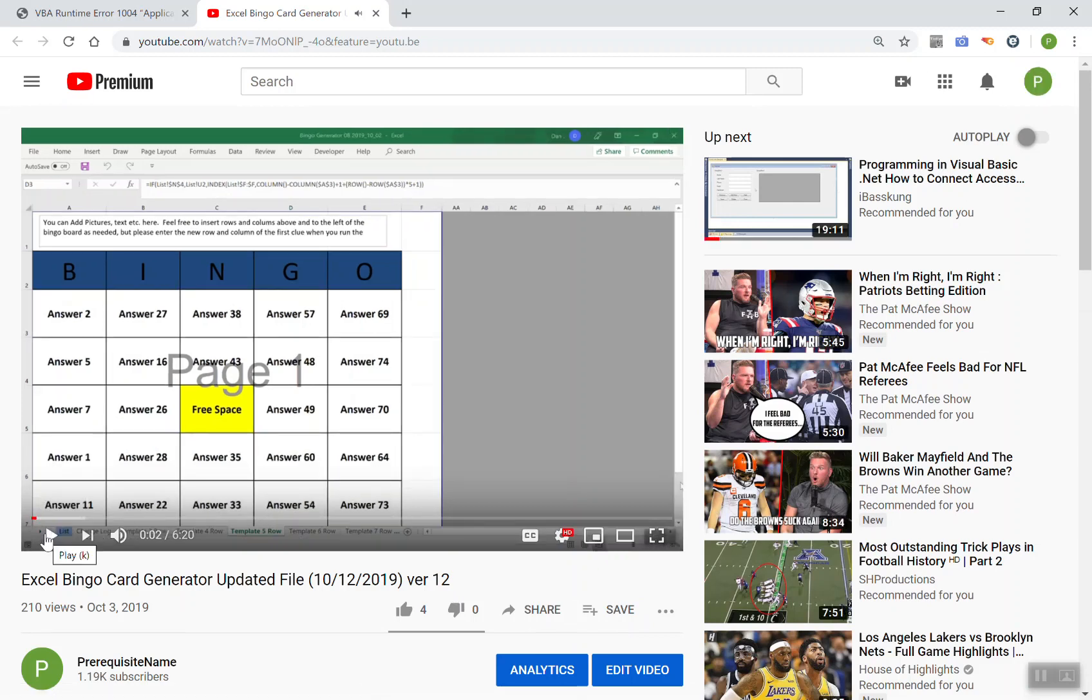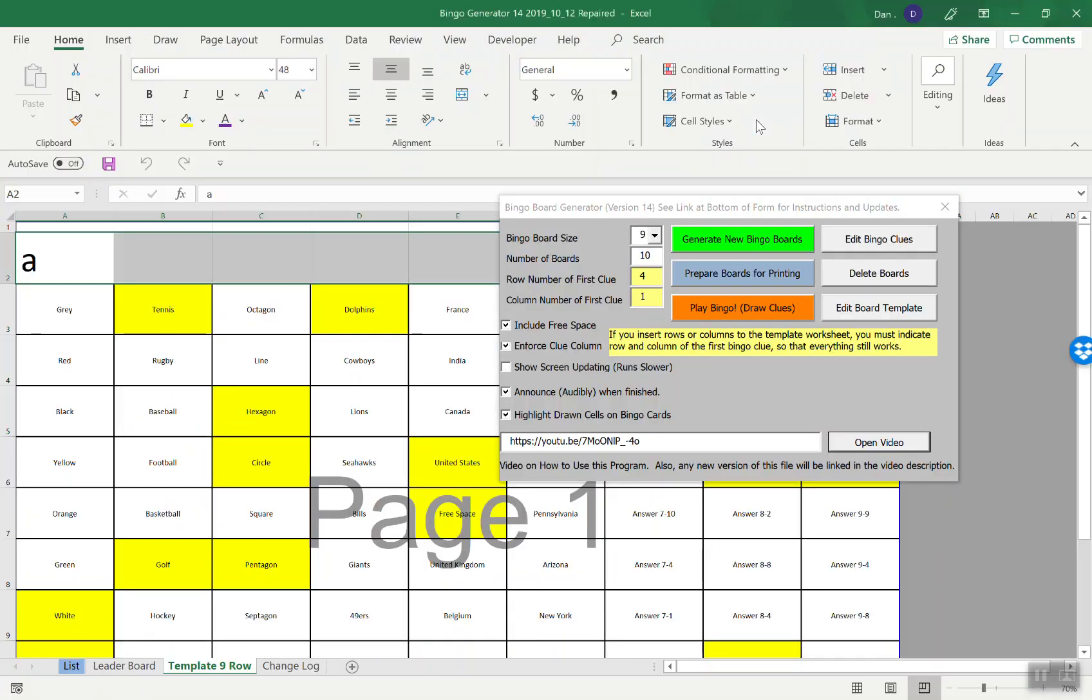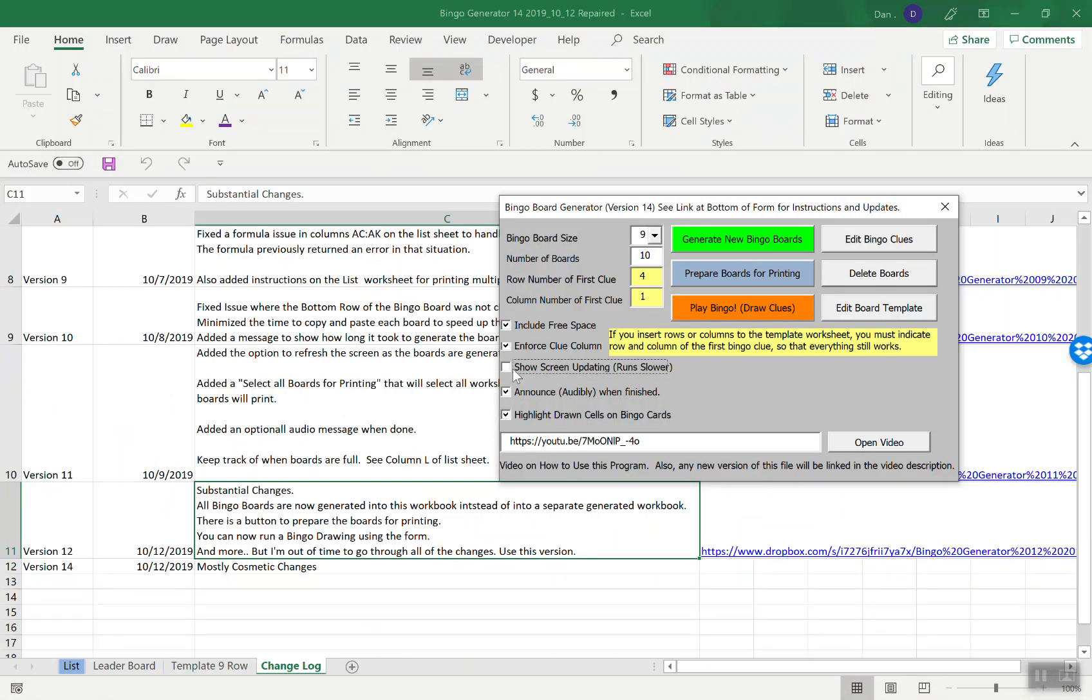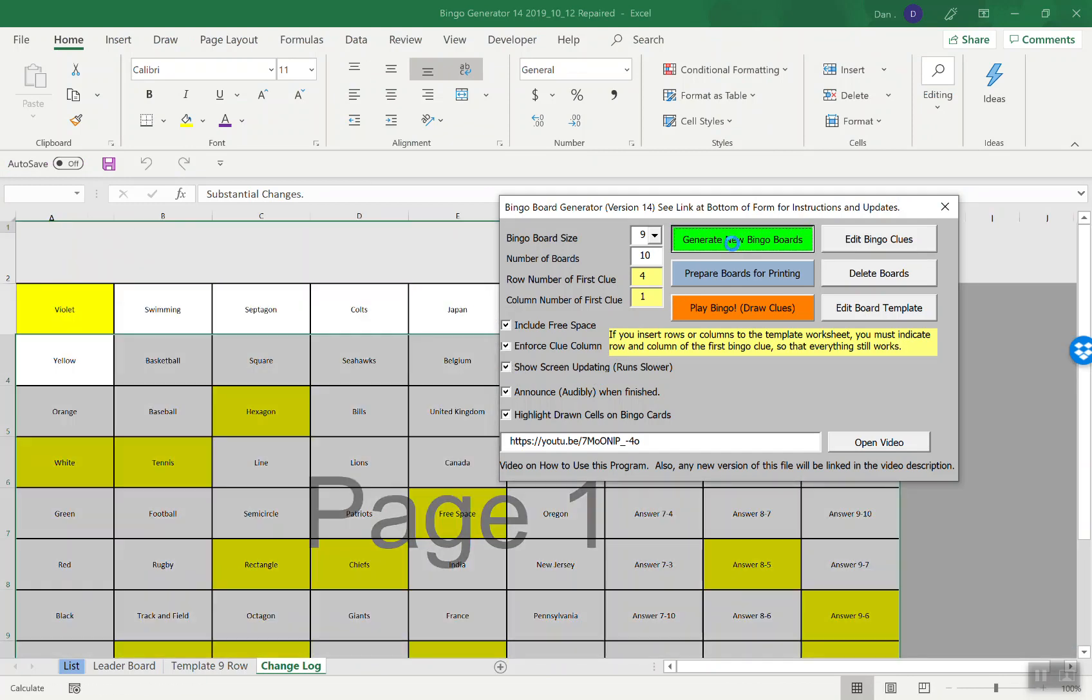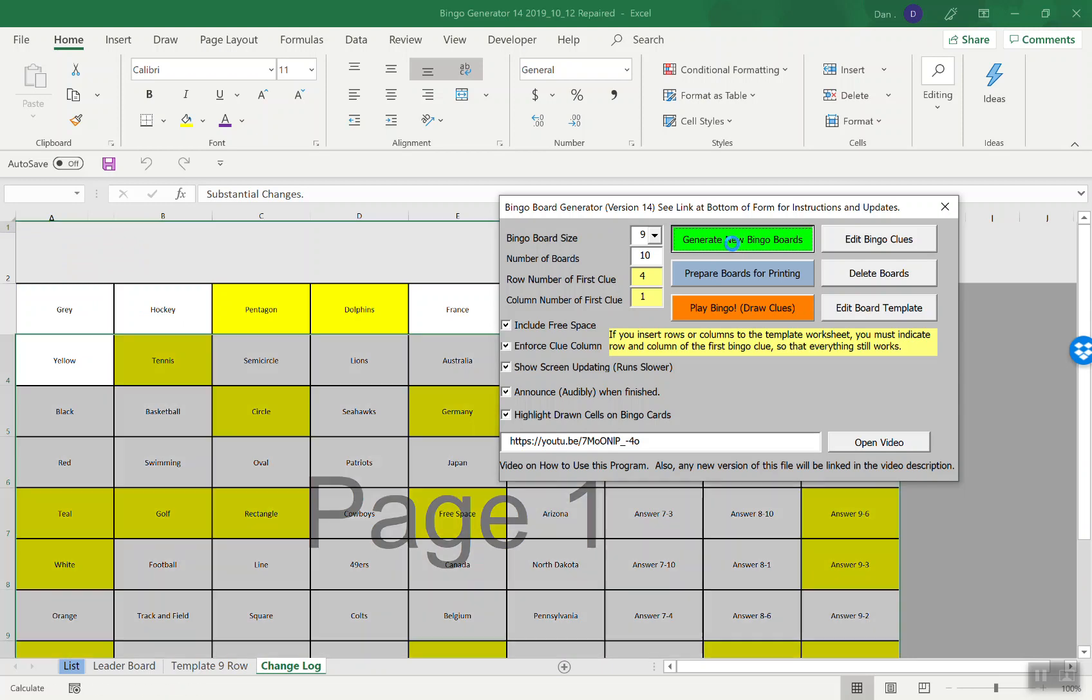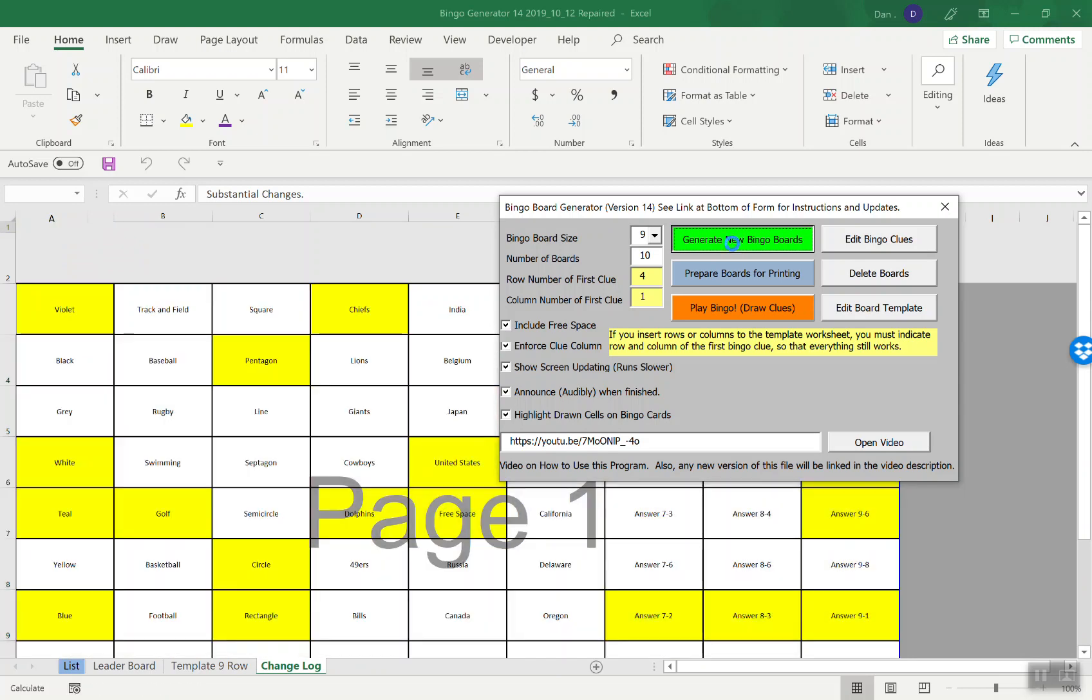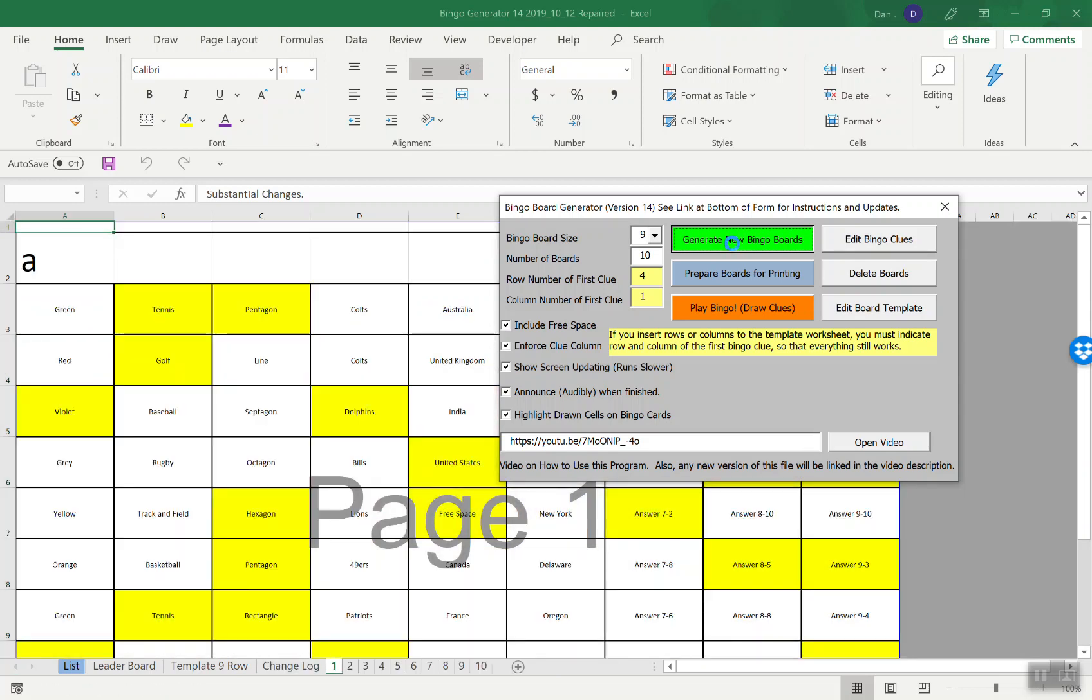Just for fun, if you check the show screen updating button, it will run slower but you can get a better sense of what it's doing when you generate the boards. It's literally copying and pasting the template with new values. Thank you for waiting, your ten bingo boards took 5.63 seconds to process.